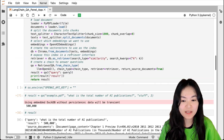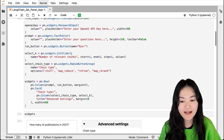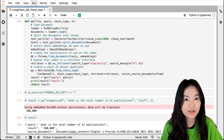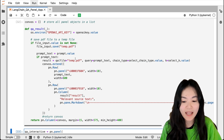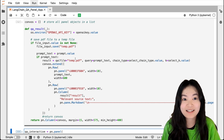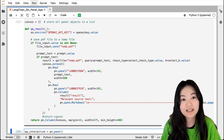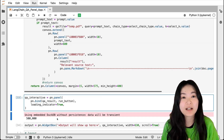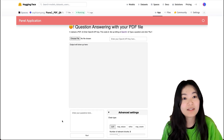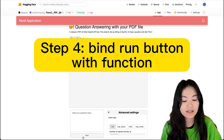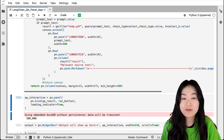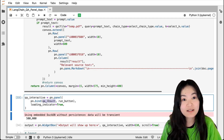To recap: in step one we defined widgets; step two defined the QA function using LangChain; step three created a Panel object containing all the questions, answers, and source text chunks — this function returns a Panel object we can use in the app. Step four: you might wonder how to combine this function with a widget. We only want to run the function when the Run button is clicked, so we bind the Run button to the QA result function using pn.bind.